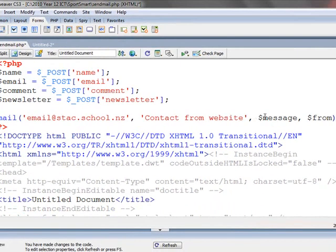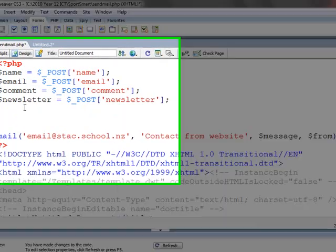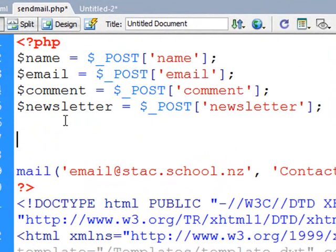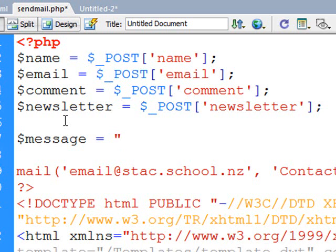So next step is to create the message and from variables, so I'll just space this all out so it's easier to follow. Dollar sign message is equal to, and then speech marks. Now I'm using speech marks because I'm going to combine text and variables. Any time you put variables into something you need to put speech marks around it, otherwise you can just use apostrophes as I did down here with the email address and the subject.